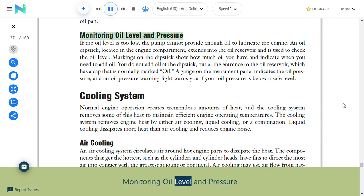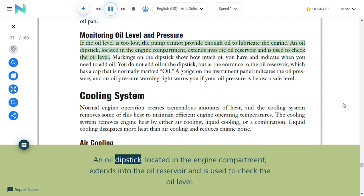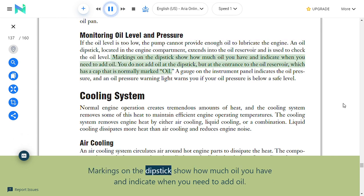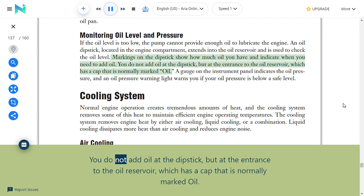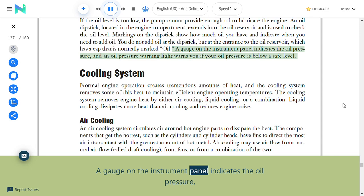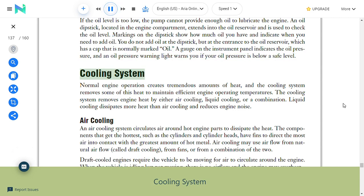Monitoring oil level and pressure: If the oil level is too low, the pump cannot provide enough oil to lubricate the engine. An oil dipstick in the engine compartment extends into the oil reservoir to check the oil level; markings show how much oil you have and indicate when to add oil. Oil is added at the entrance to the oil reservoir, which has a cap normally marked 'oil.' A gauge on the instrument panel indicates oil pressure, and an oil pressure warning light warns if pressure falls below a safe level.